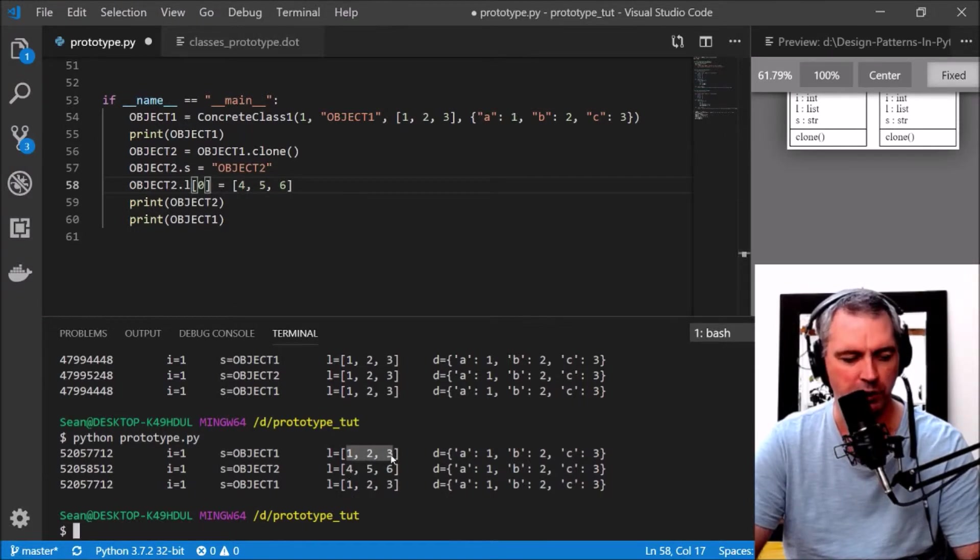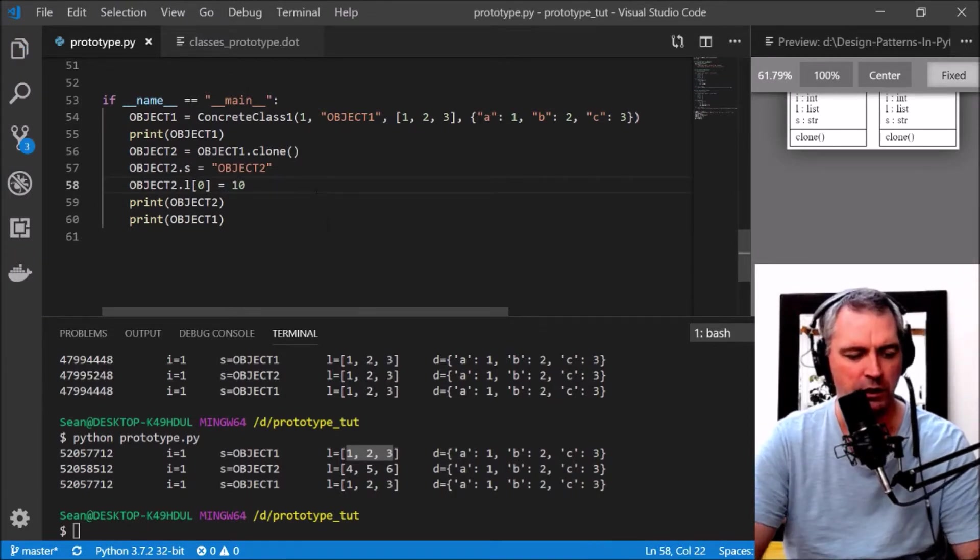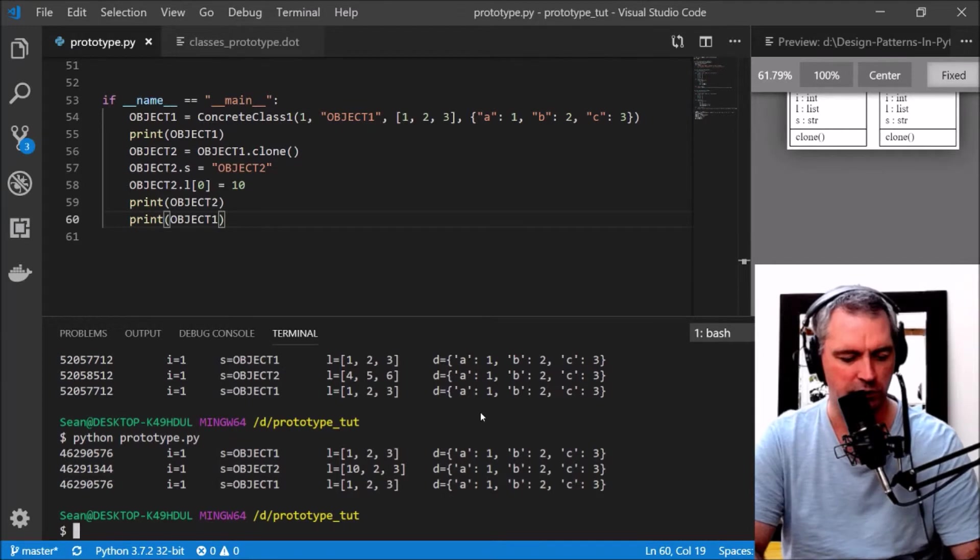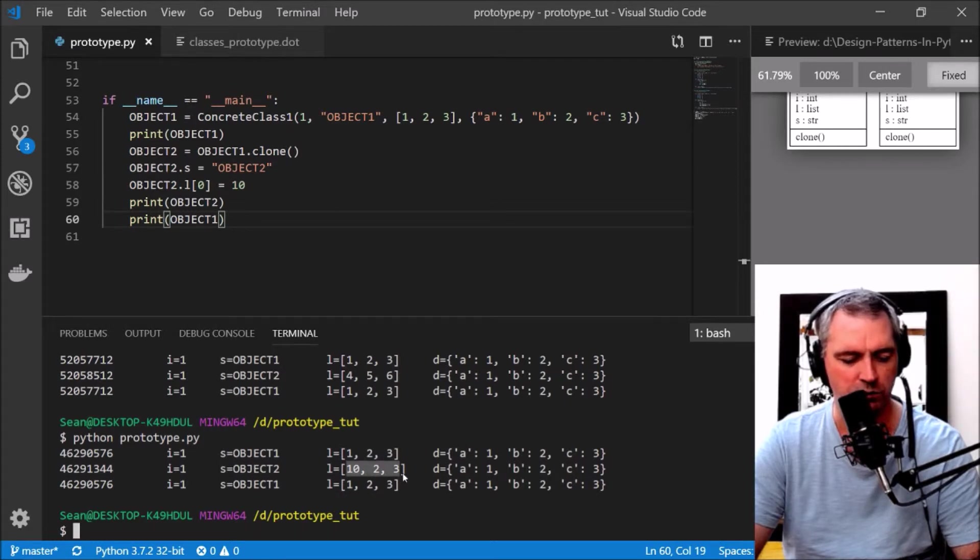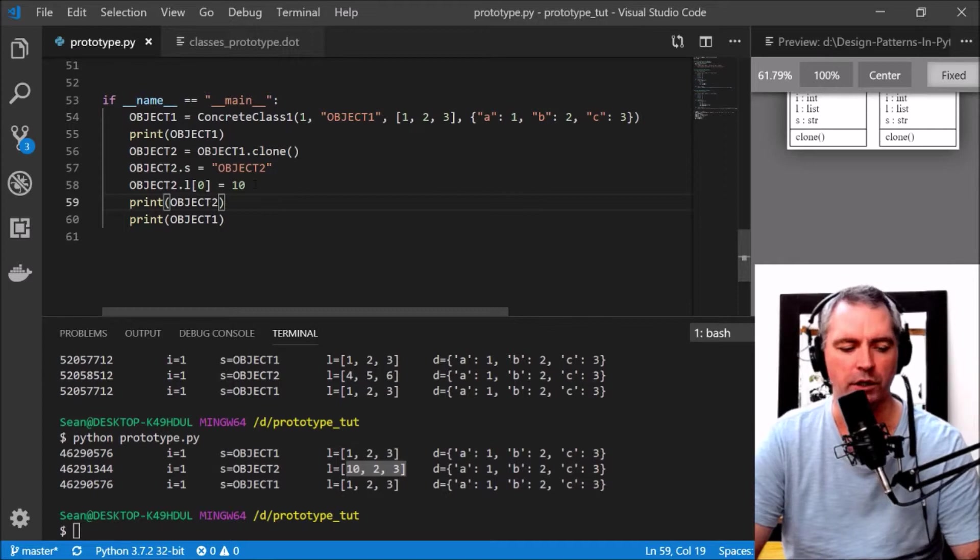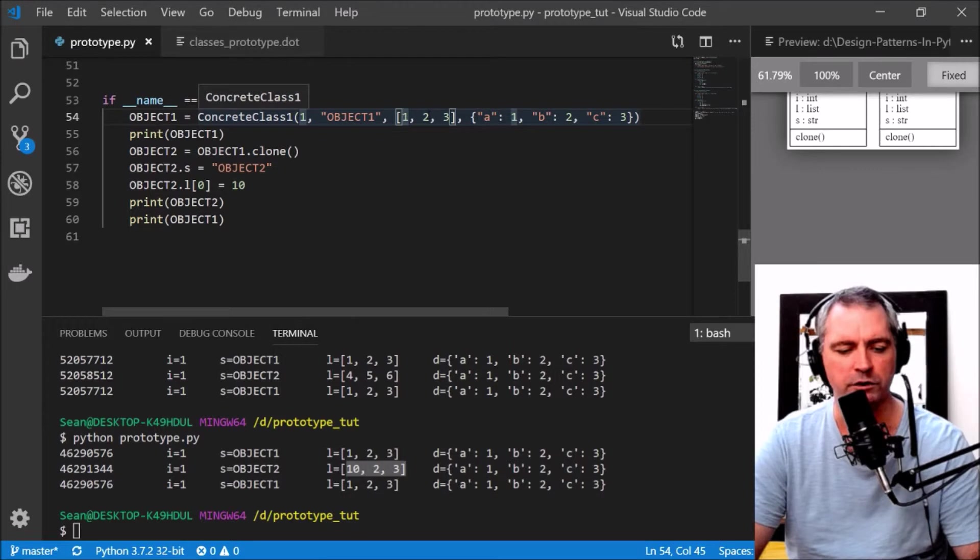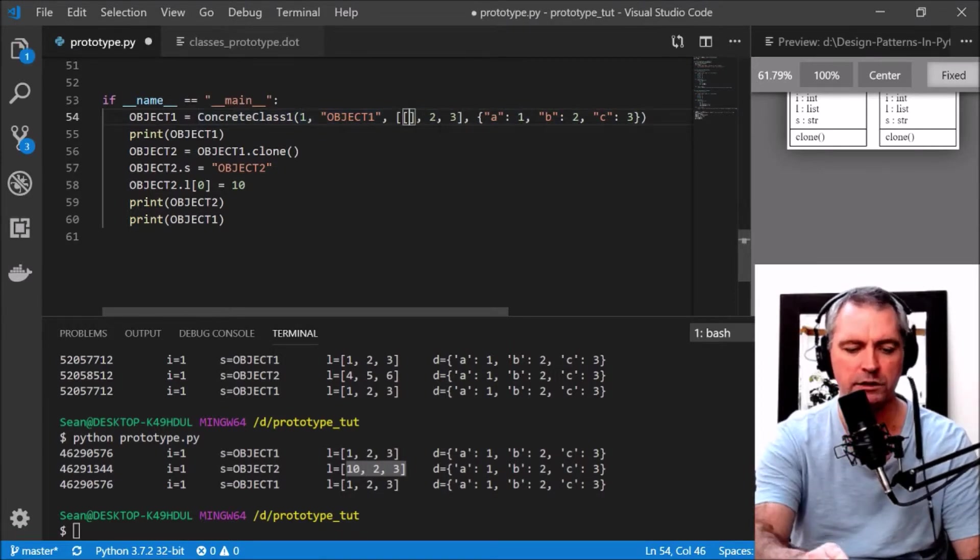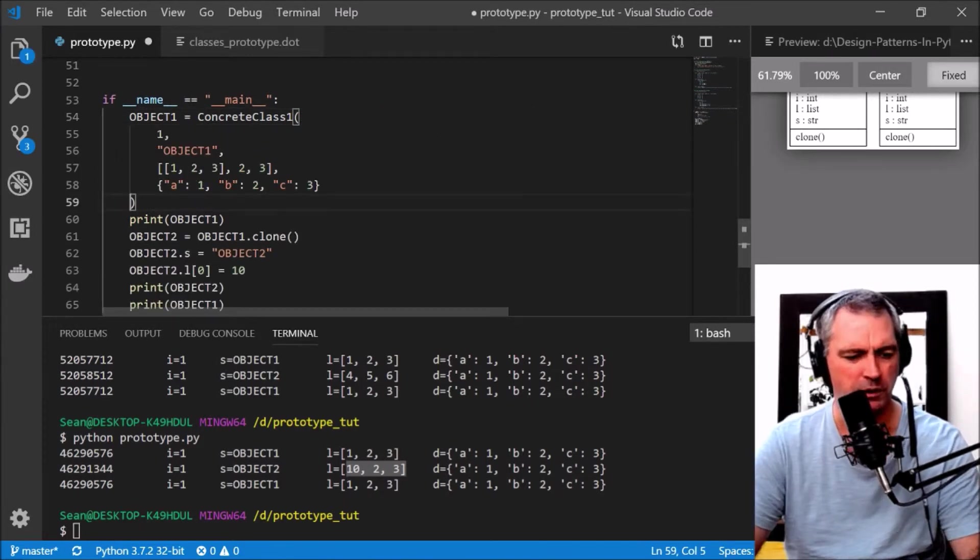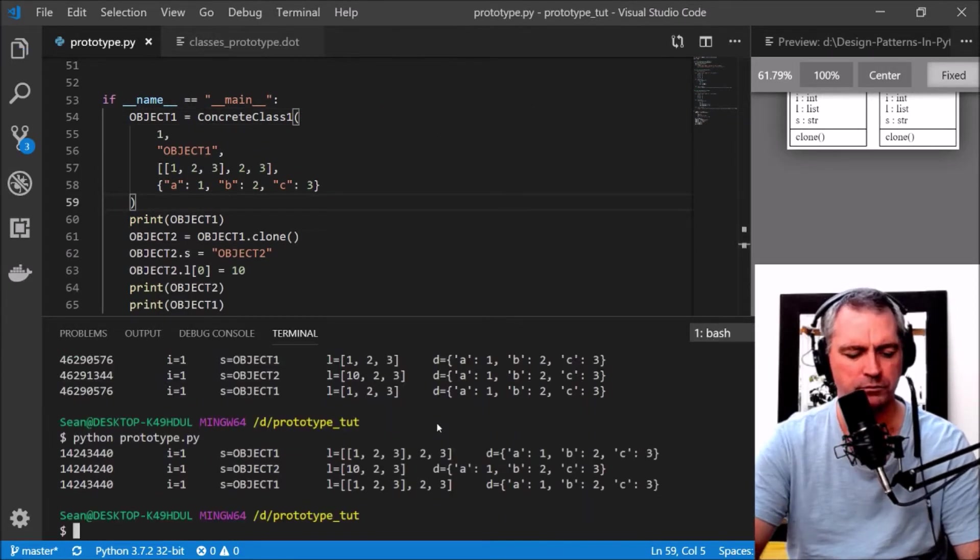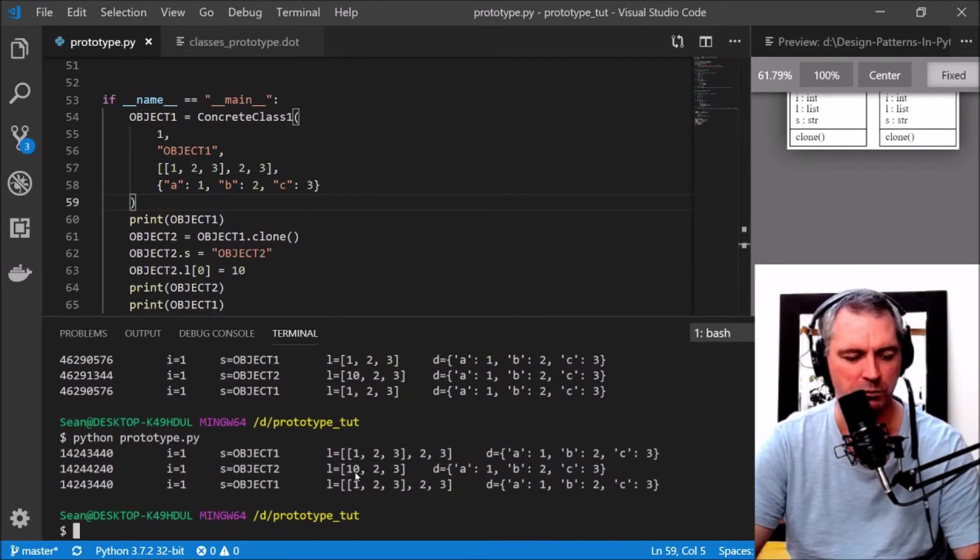But I'll show you where it does go wrong and why we may need to use deep copy rather than just copy. It's a shallow copy creating a shallow copy of the list. If I change position 0 to be 10, that should still be okay because it's a shallow copy. There we go, object1 is [1, 2, 3] and object2 is [10, 2, 3].